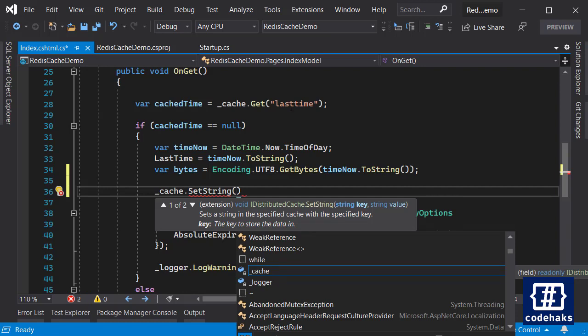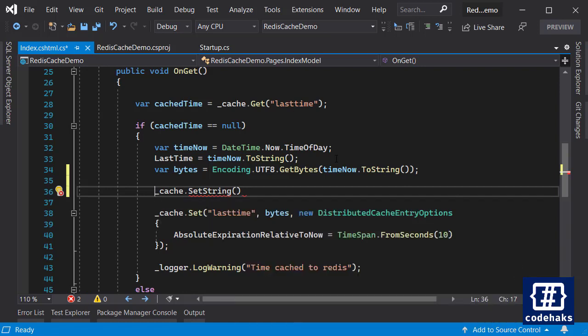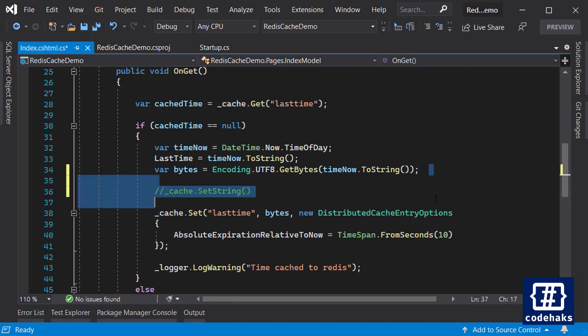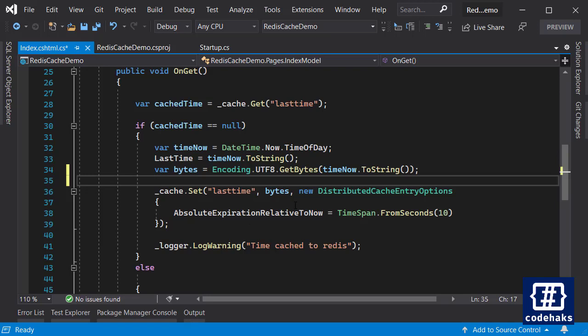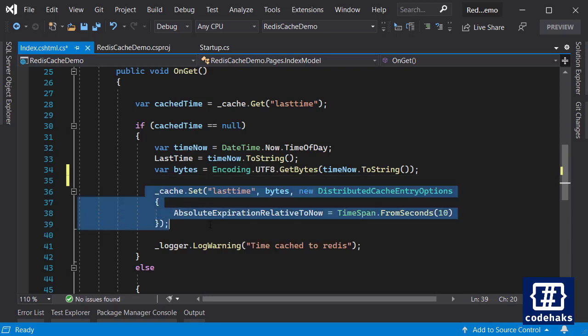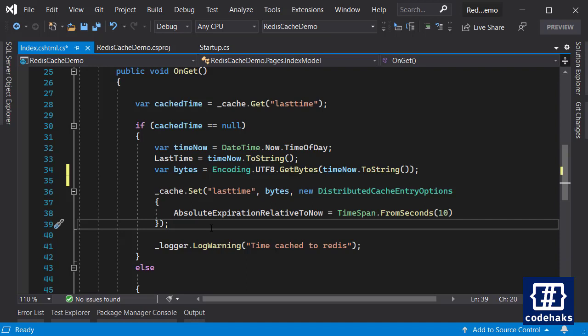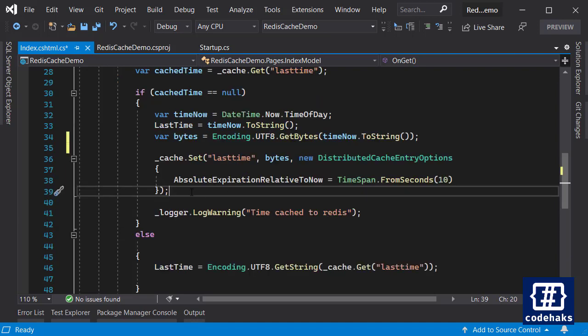But in more advanced scenarios you are going to use byte arrays and that's what we are doing here. I'm just using Encoding.UTF8 to get bytes.